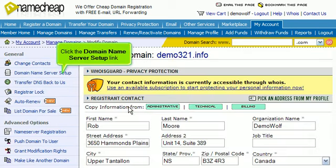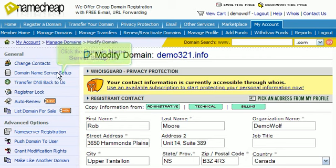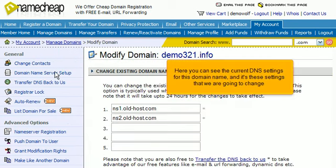Click the Domain Name Server Setup link. Here you can see the current DNS settings for this domain name, and it's these settings that we are going to change.